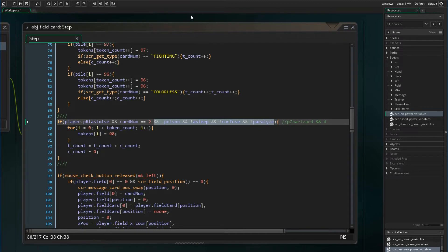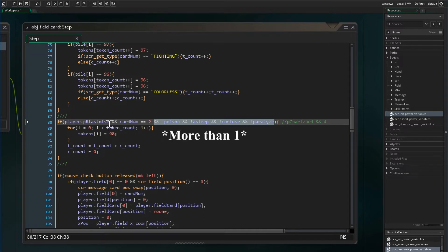The first Pokemon power we will work on is Charizard's. Charizard allows the player to use all energy cards attached to Charizard as fire type energies. If Charizard's Pokemon power is asserted, we will change all token values to the fire energy card number — or in this case water, since we are using Blastoise values for testing. We need to add the poison, asleep, confuse, and paralysis condition because if there are multiple Charizards on the field, the Charizard power variable will be incremented, so we want this condition to be specific to the card we're using.